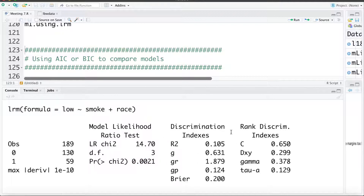We also get these R-squared type measures — a topic we're going to talk about in another lecture or two. I'll come back to discussing those then, but we'll use the RMS package to get some of these measures and talk about what some of them are at that point.